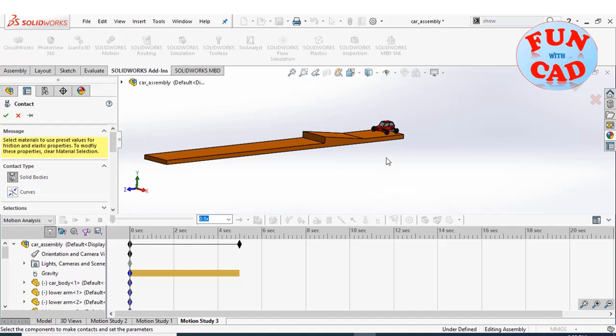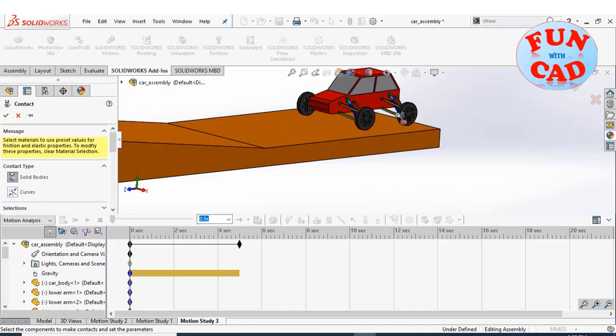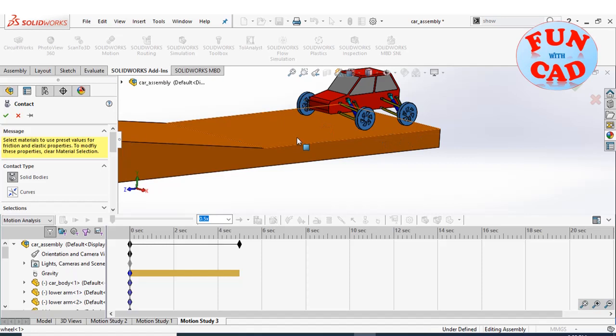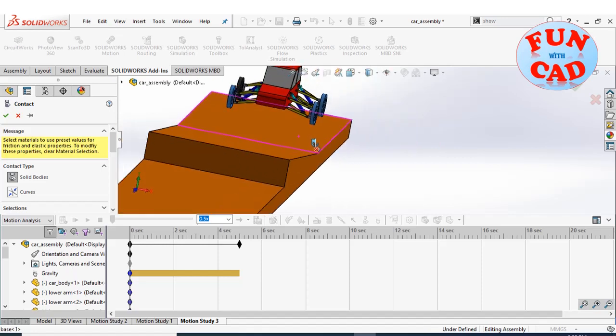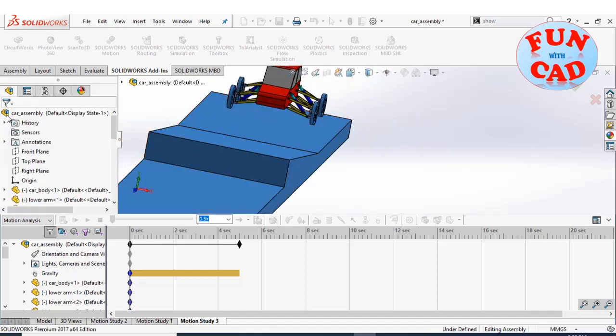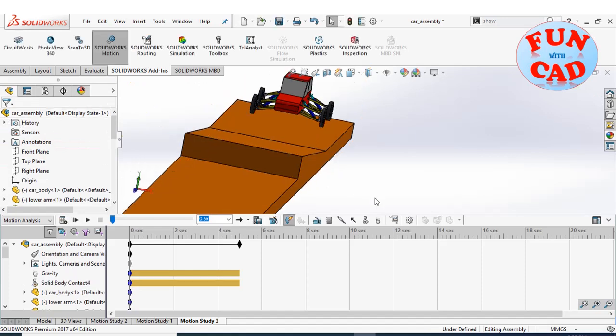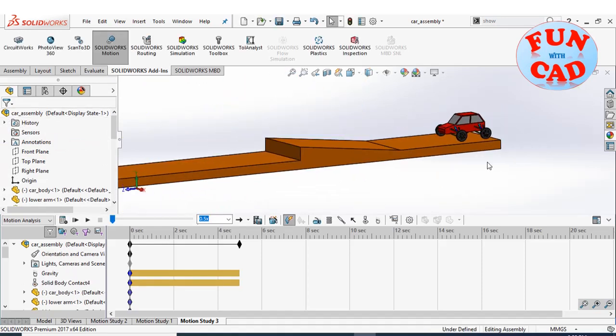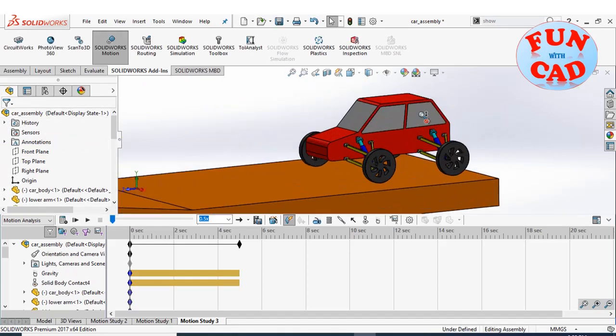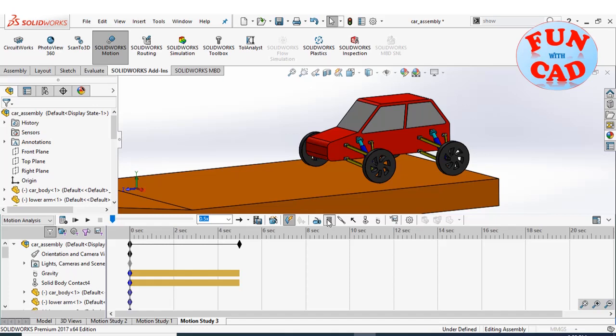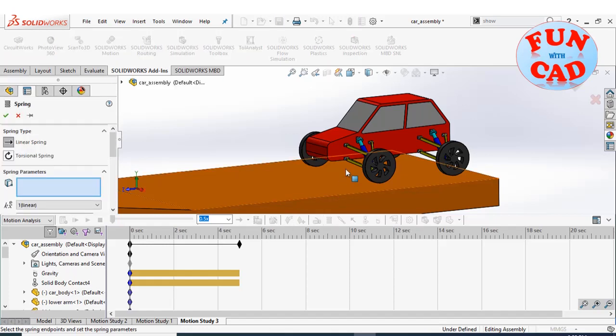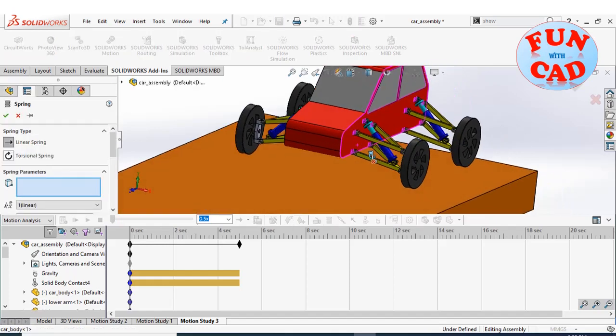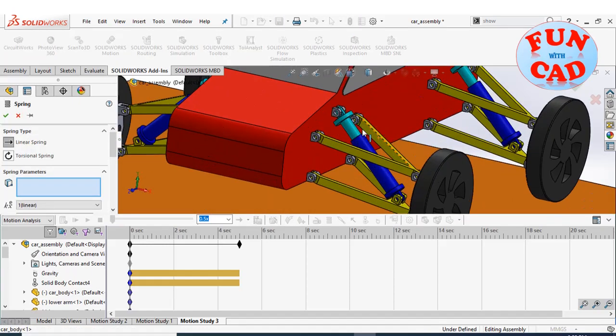Now add solid body contact. Select only the wheels and track. Now we will add springs on each wheel for suspension effect.